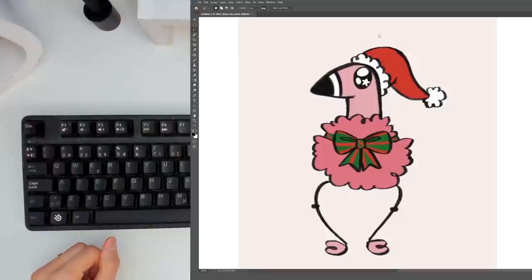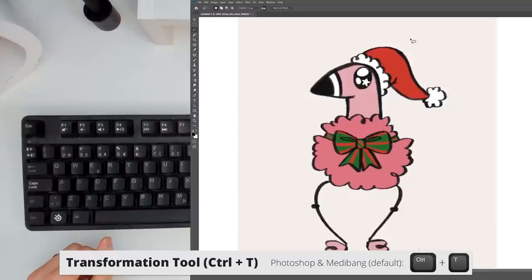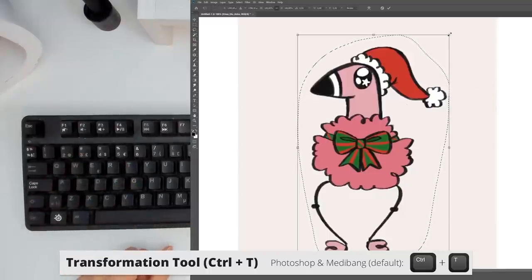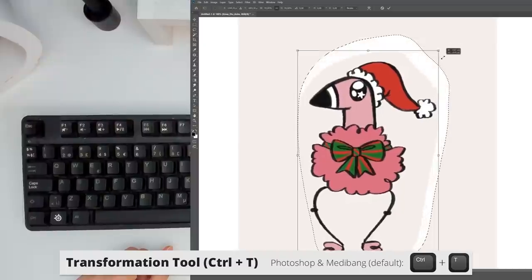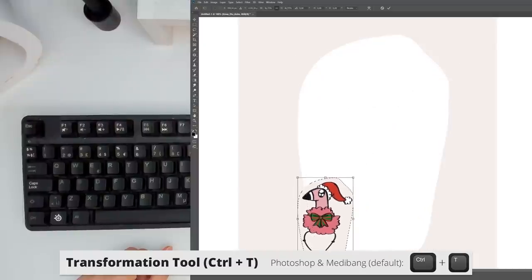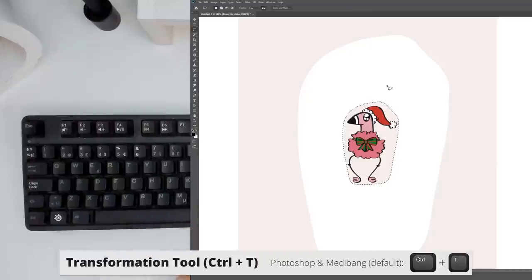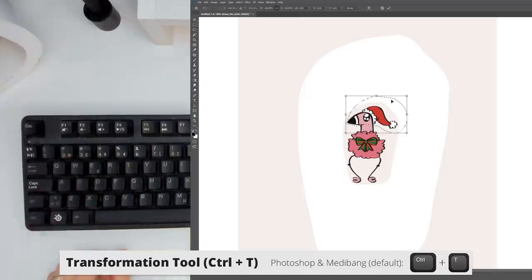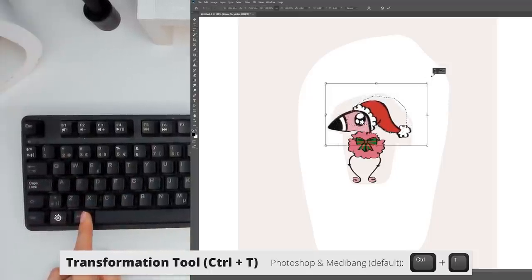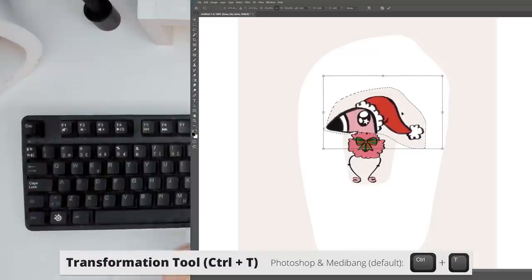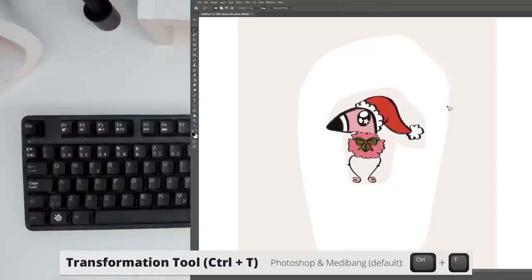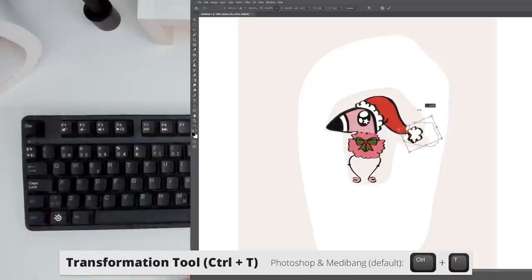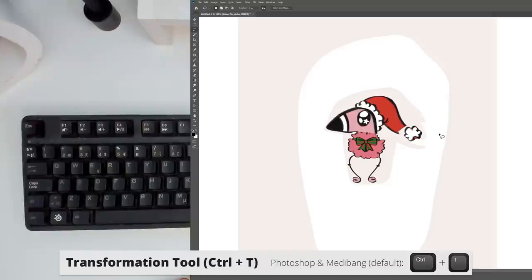Shortcut number 3. Transformation tool. I use the transformation tool a lot. I mean a lot when I draw to move around stuff and rescale stuff, especially in sketch stages or if I need to resize or rotate parts of my drawing. I usually make a selection with the lasso tool first to select the parts of the drawing that I want to alter and then use the transformation tool to change my selection. The default shortcut for this tool is Ctrl T or Cmd T on Mac, but if you'd like to set it to something else, be my guest.